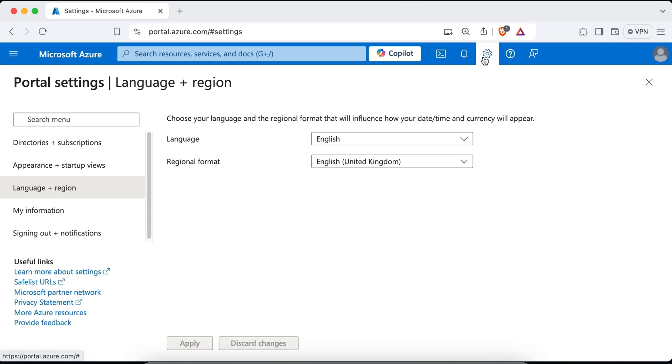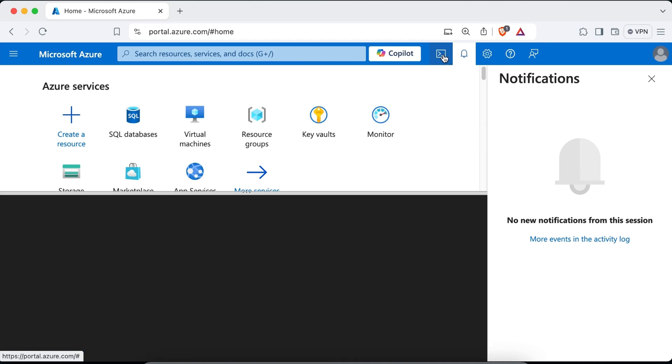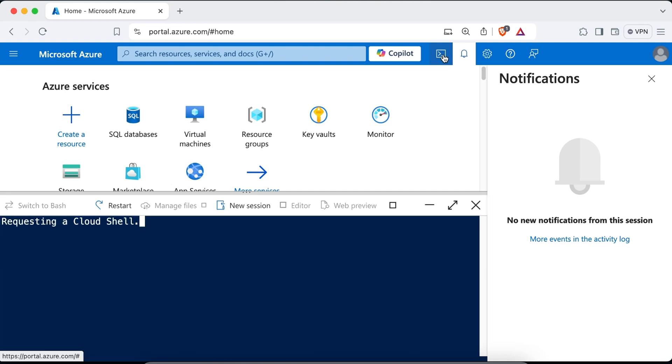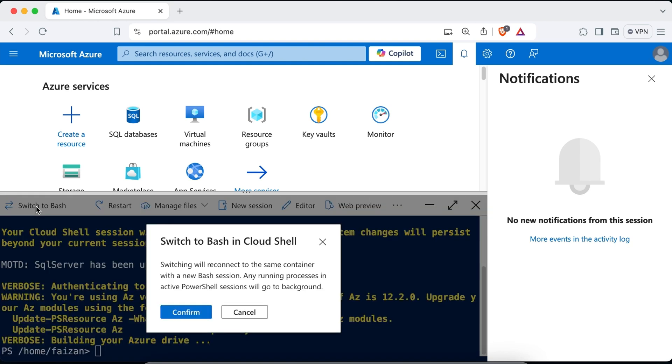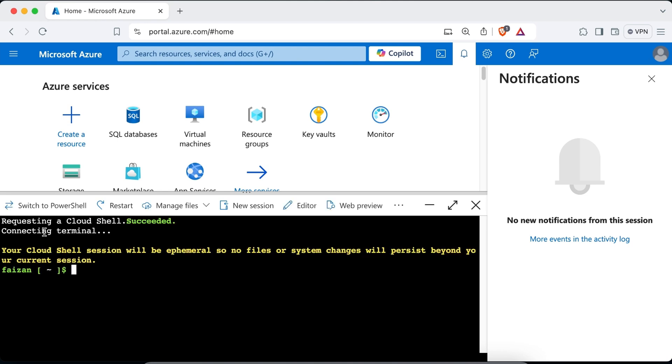So moving on to the left of the settings area is the bell icon. This is the notification pane where you can see any changes since your last login. And the final icon on the far left launches the Azure cloud shell. The cloud shell is a browser based shell that enables you to create and manage Azure resources from the command line without needing to install and configure command line tools on your workstation. We can even switch from bash in cloud shell to PowerShell. For that you just simply need to click on switch to bash. It's asking you to confirm if you want to switch to cloud shell. Click on confirm. Now it's requesting a cloud shell. So we have successfully connected to the terminal.